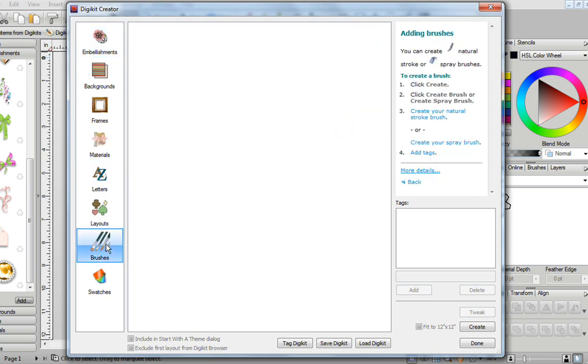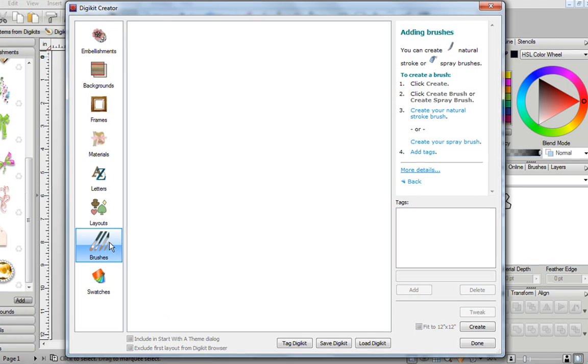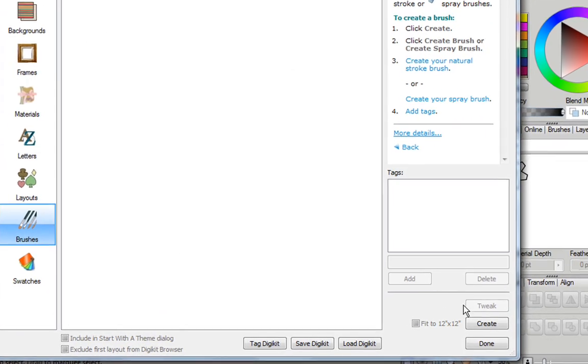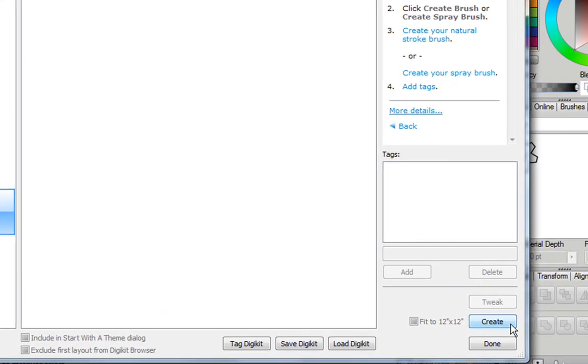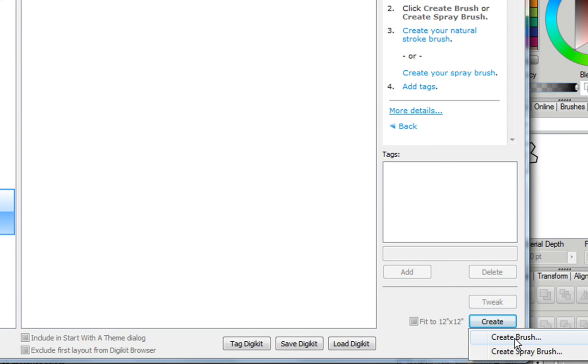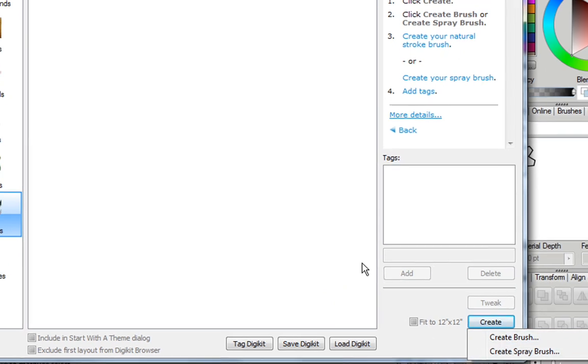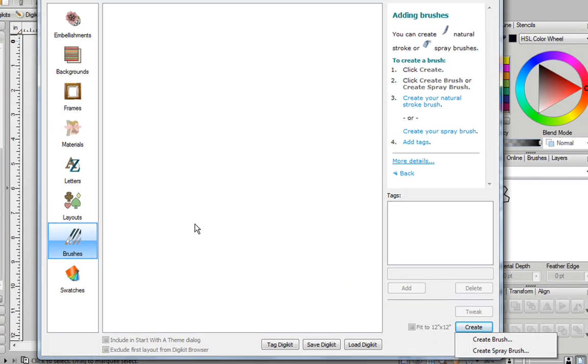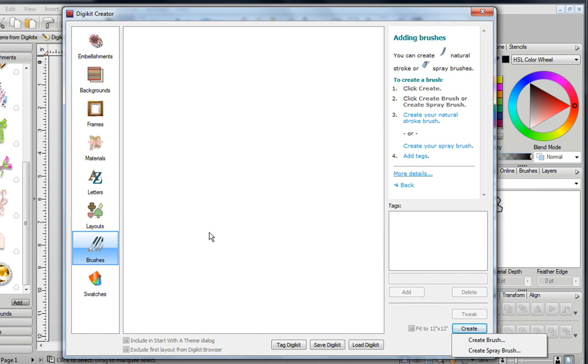As for brushes, if you have any brushes that you want to create, you could easily go over here, click on Create, and either create a brush or create a spray brush. Brushes are covered in my brushes video tutorial.